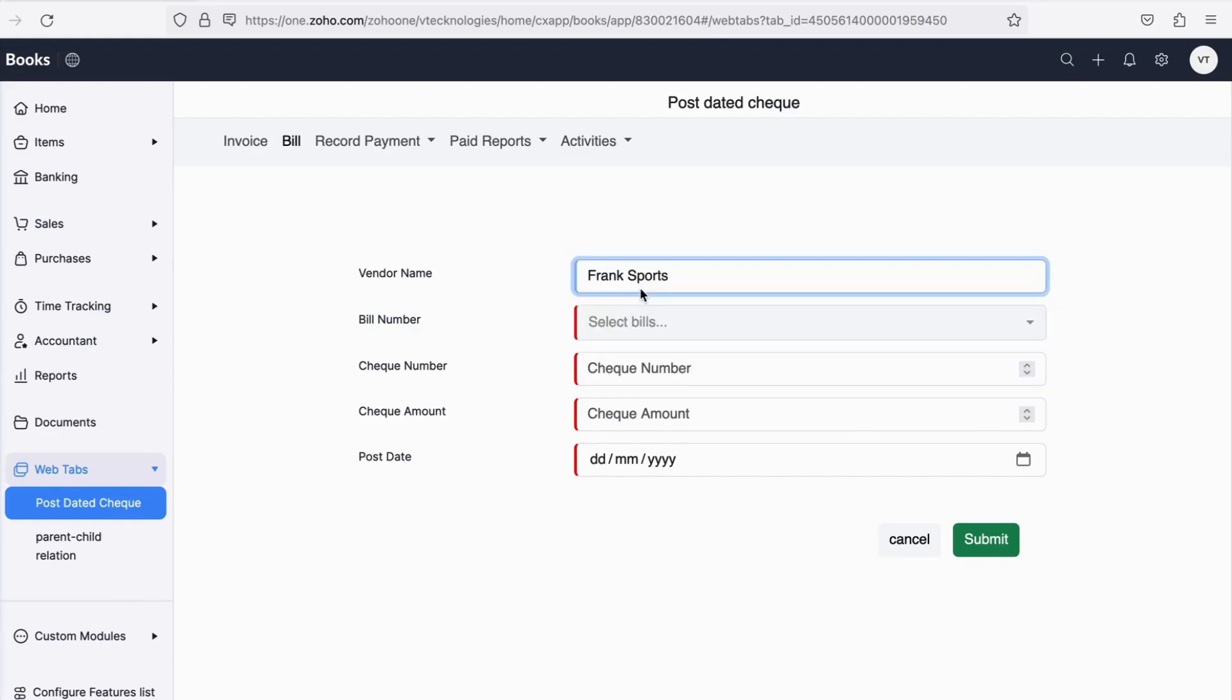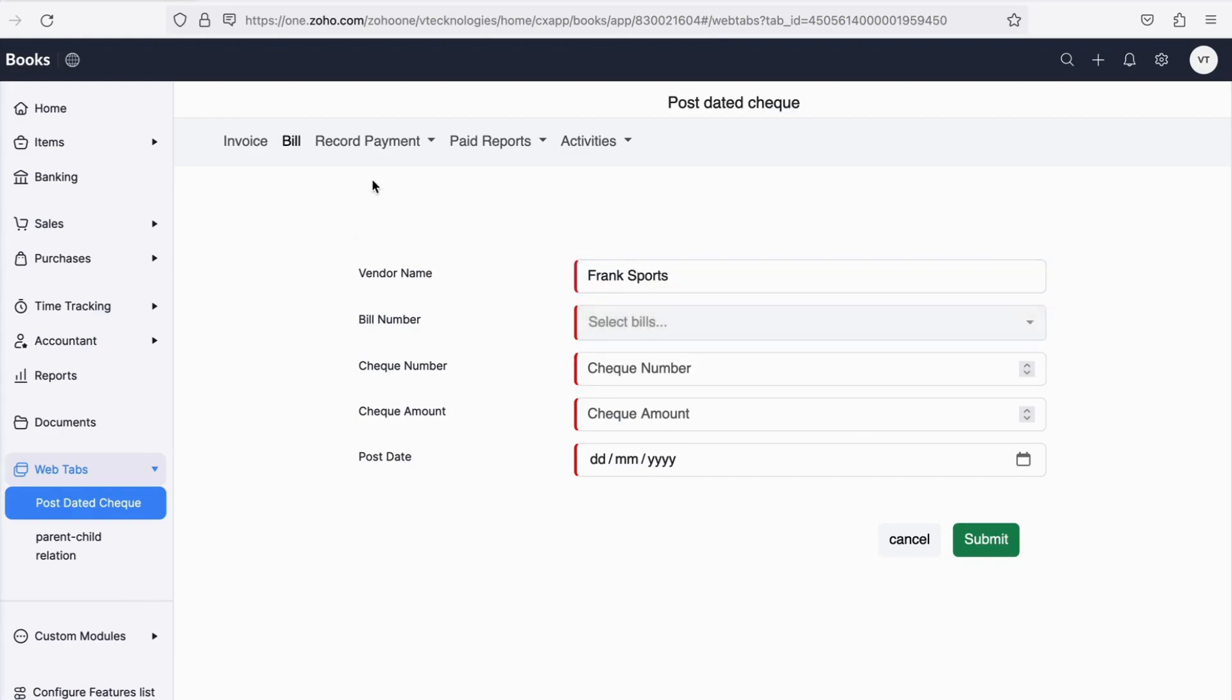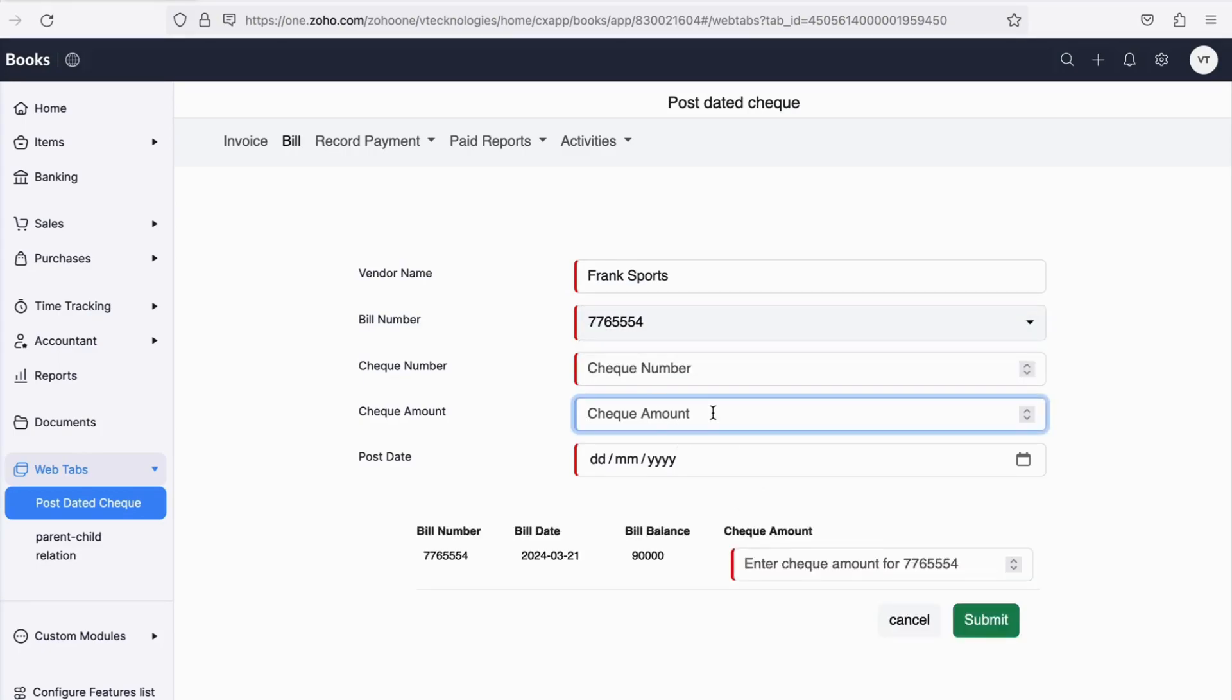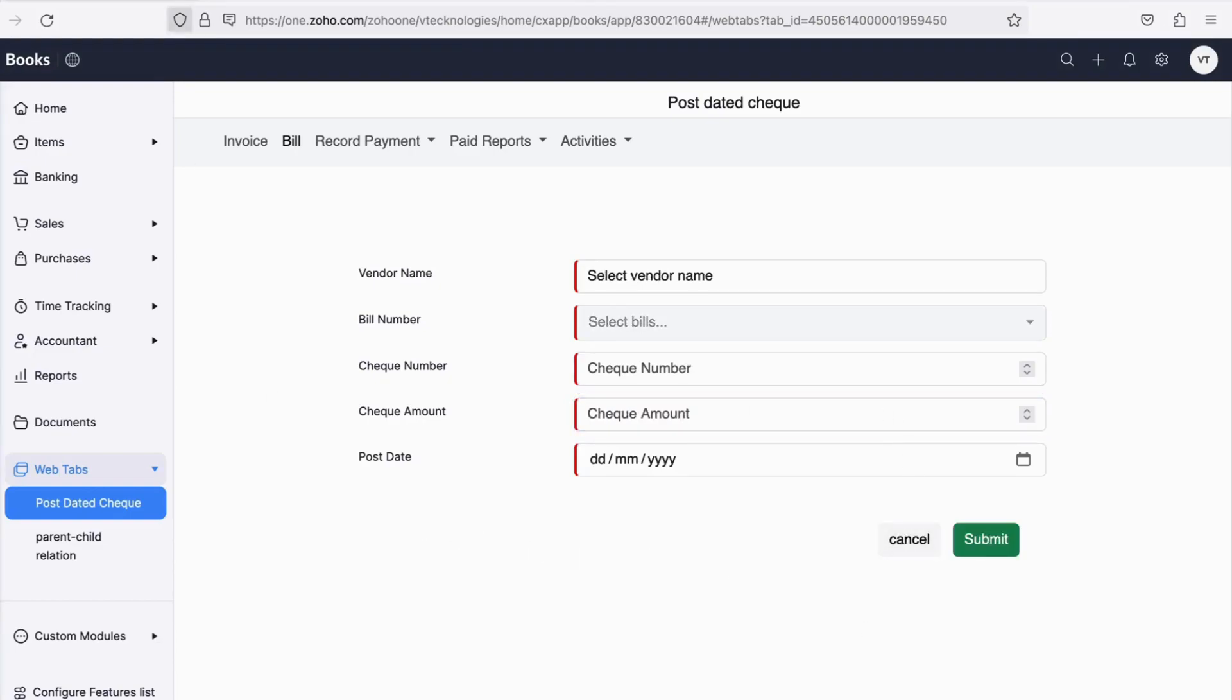For an accountant or business, it is crucial to track the received and issued checks and at times edit or delete the same. For this we have a tab named Record Payment, under which you can select Invoice or Bills for which you can perform the earlier mentioned tasks.